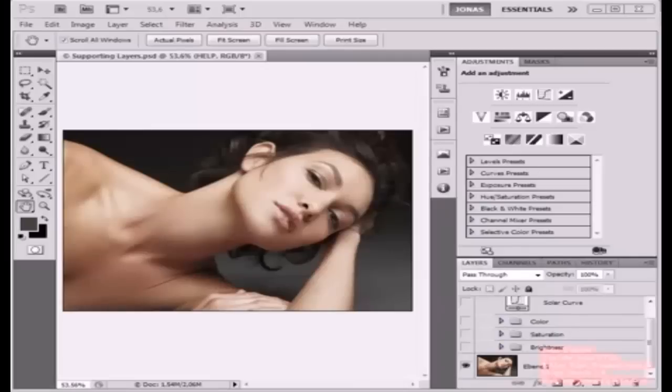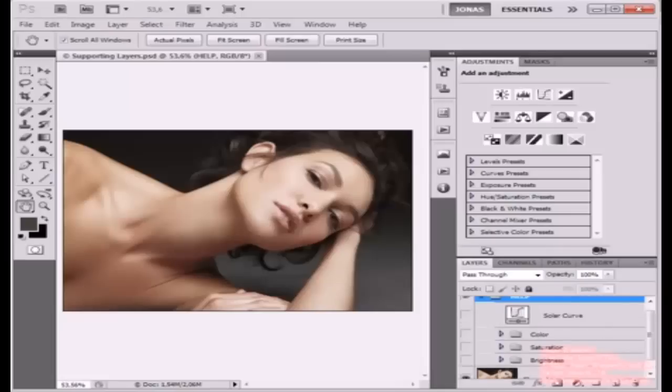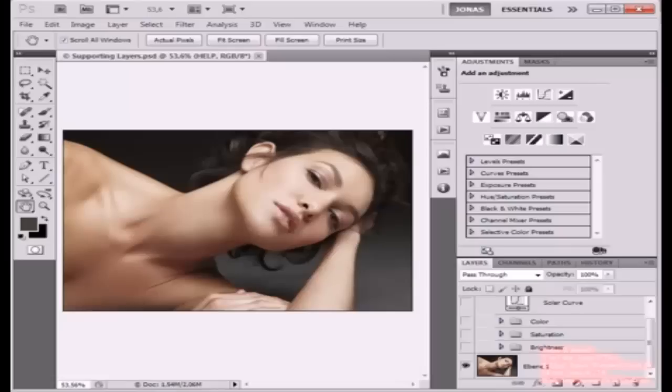Hello everybody, my name is Jonas Wendorf, and in this tutorial I'm going to show you how to create some helping layers that will help you judge your images, help your eyes find the damages, and finally even fix them.